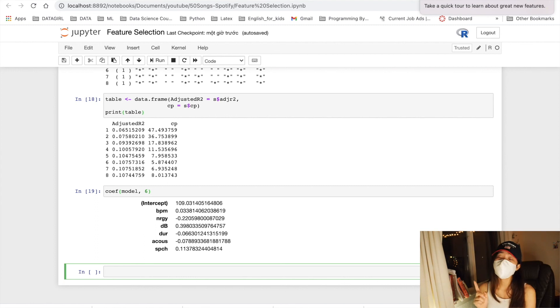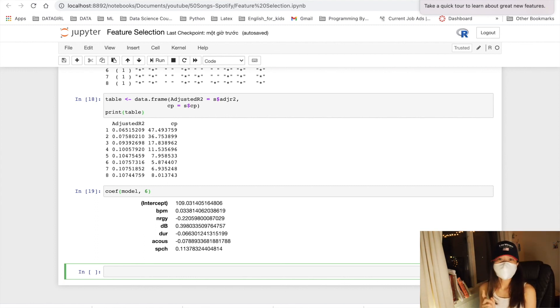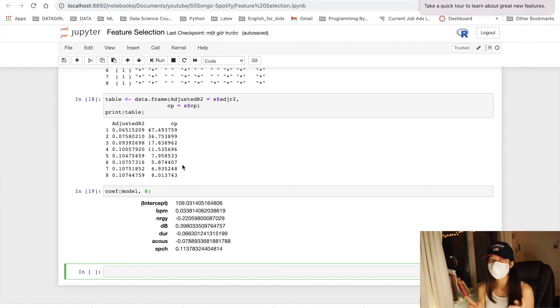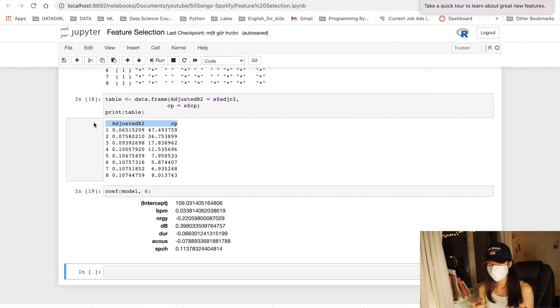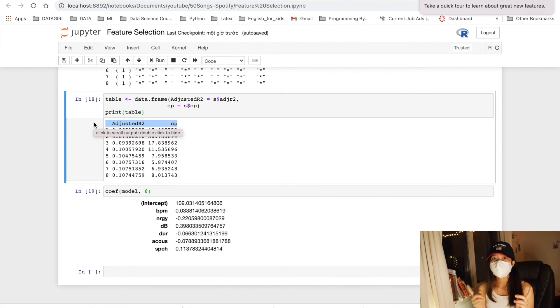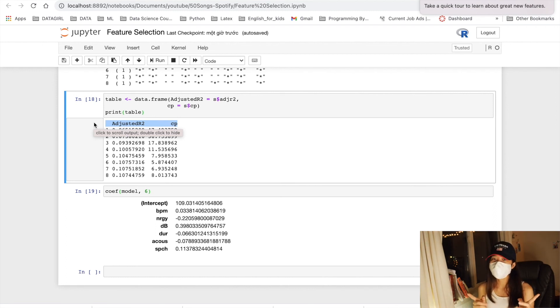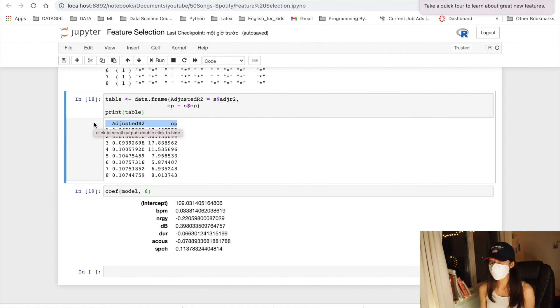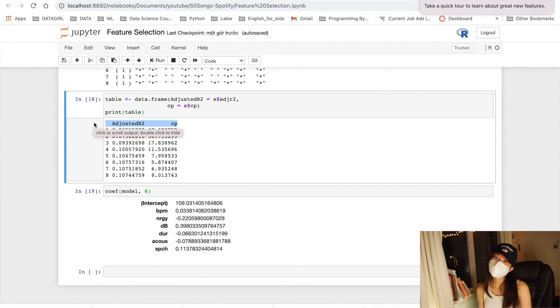However, there is something that I want to note that the adjusted R squared and the Cp here are calculated on the training data that have been used to fit the models. This means that the model selection using this matrix is possibly subject to overfitting and may not perform as well when applied to new data.